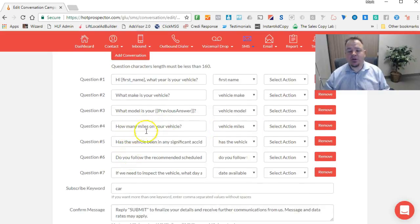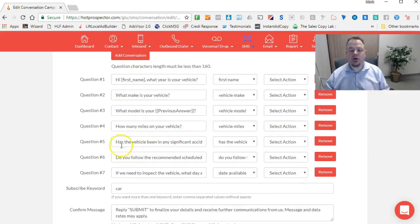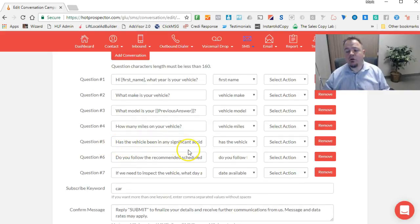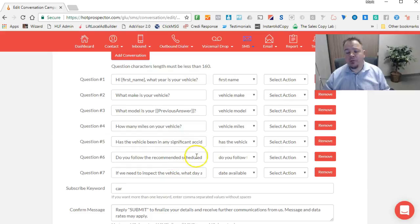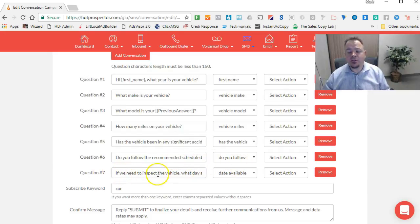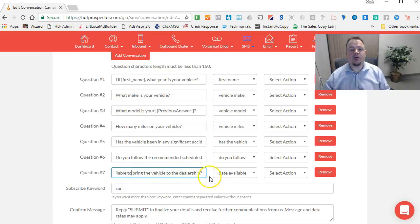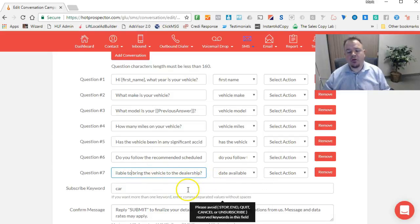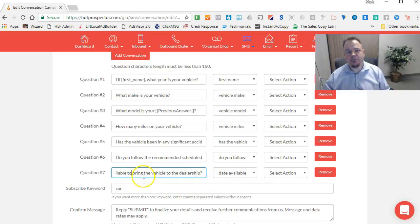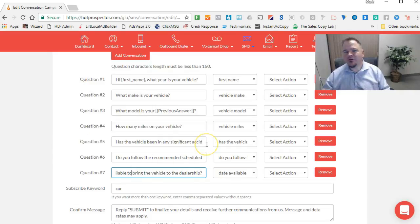So as you can see, so on and so forth. How many miles is on your vehicle? Has the vehicle been in any significant accidents? Do you follow the recommended scheduled maintenance? If we need to inspect the vehicle, what day are you available to bring in the vehicle to the dealership? So those are all the questions.